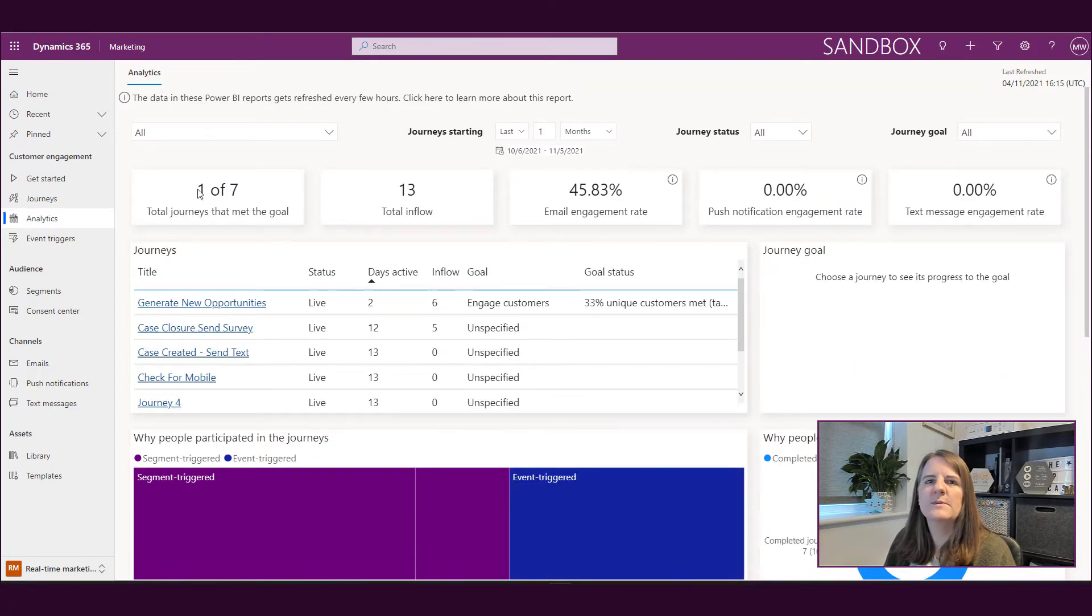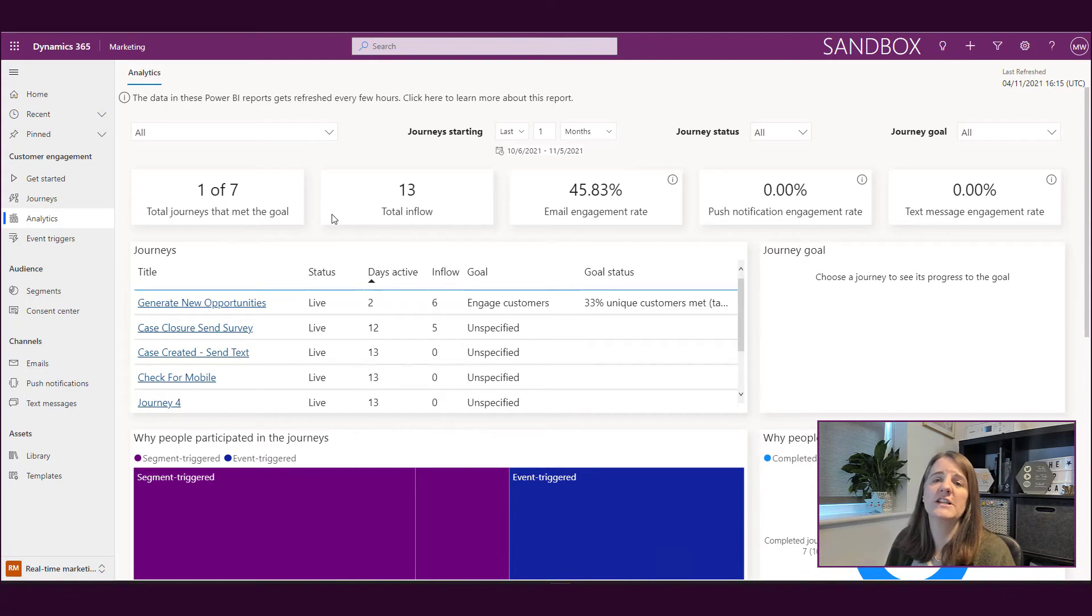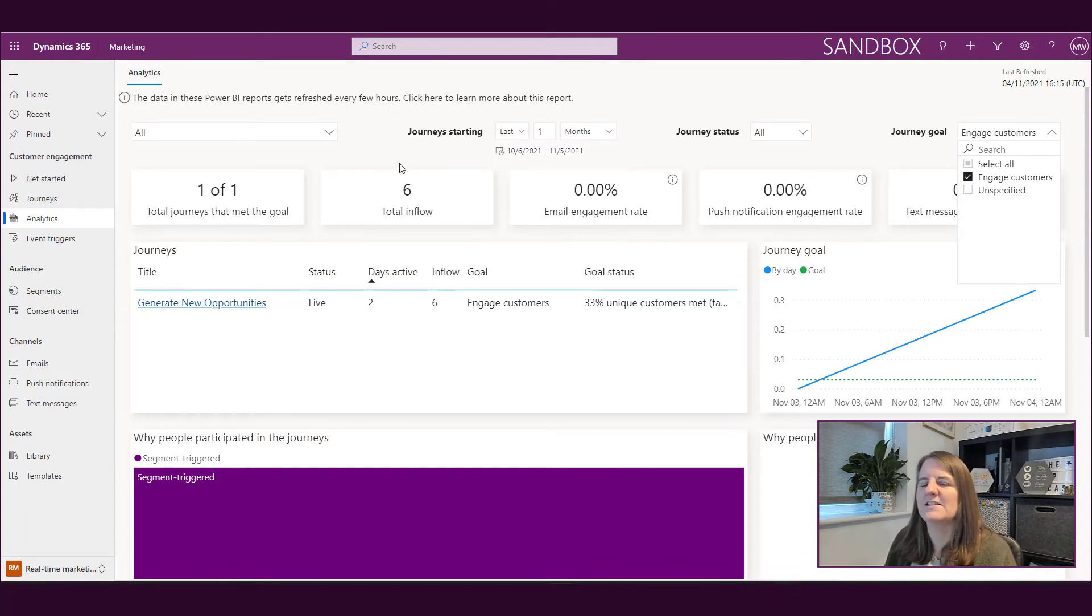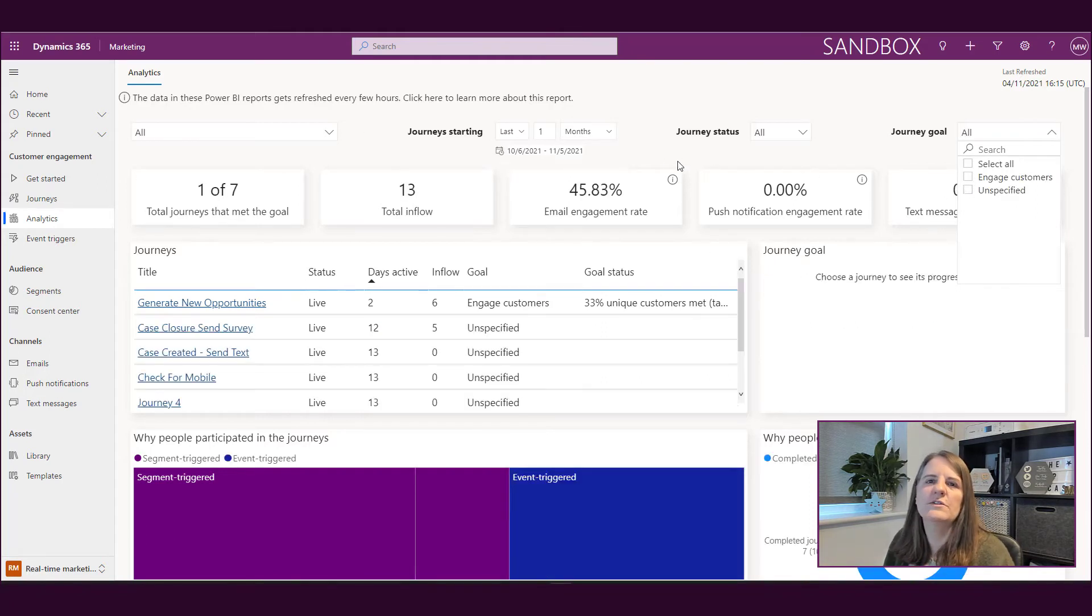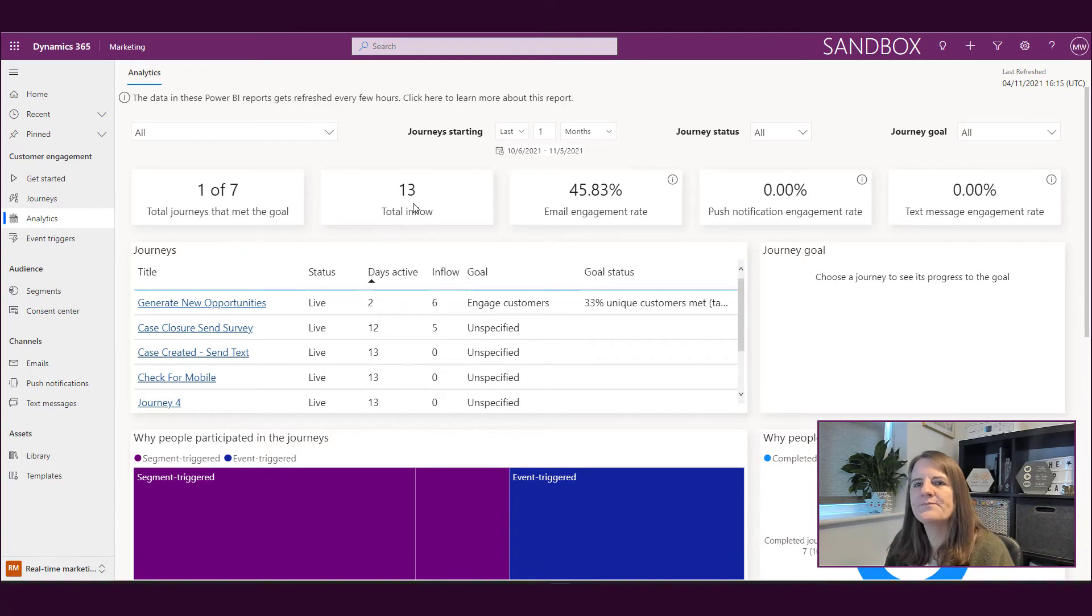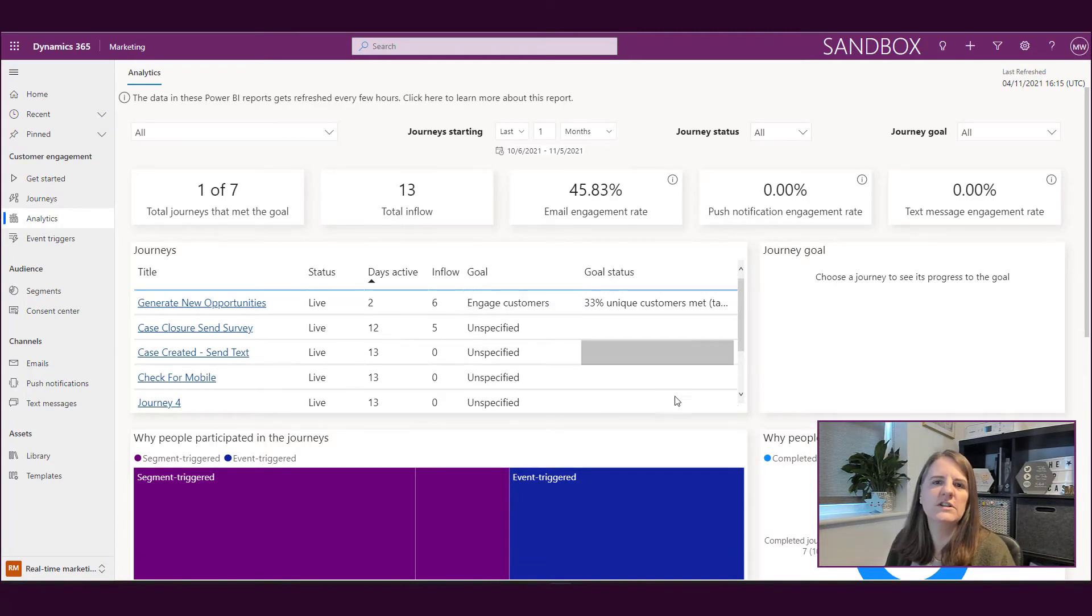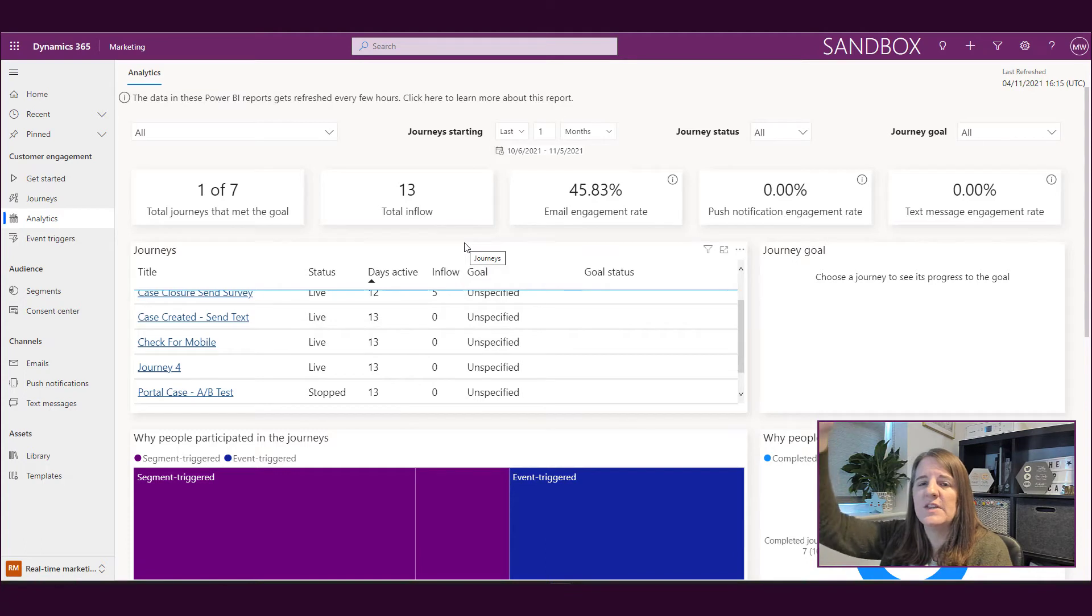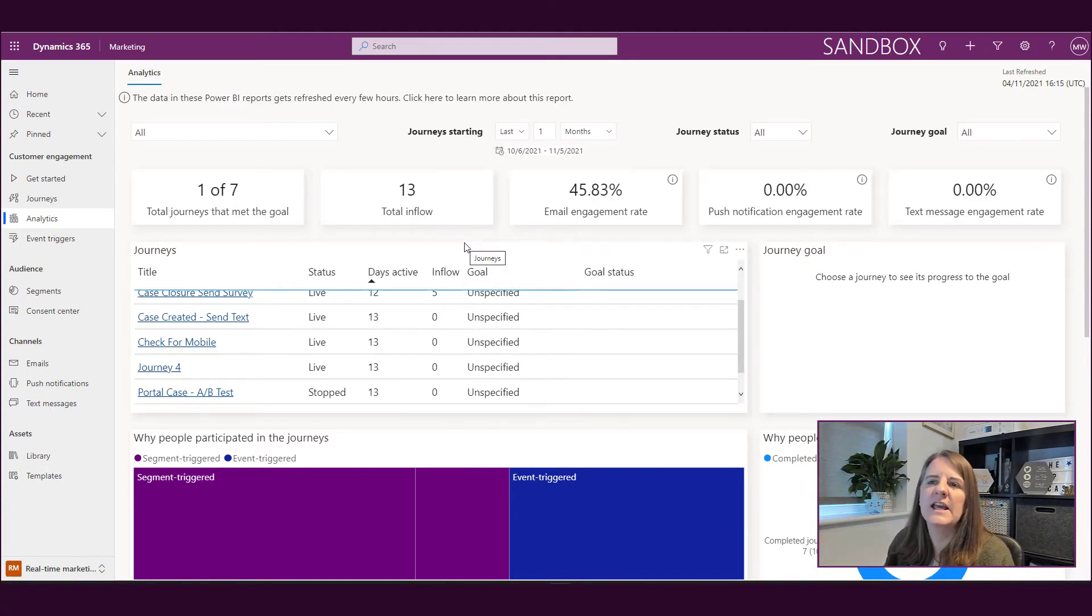As we scroll down, we can see that we've got one out of seven total journeys that have met a goal. That's basically because I have six that are unspecified. So yes, I've only got one that has actually met the goal, but if you do a goal for every single one of your journeys, then you would find that valuable. Total inflow - how many people are currently going through or have gone through a journey? The inflow is when they start at the top and then actually start flowing through the journey.